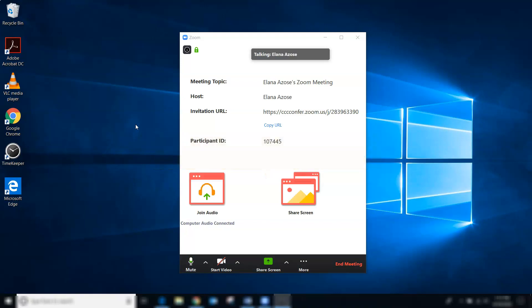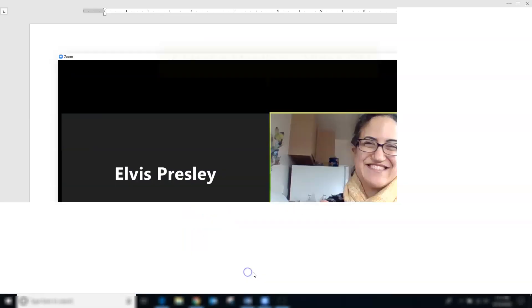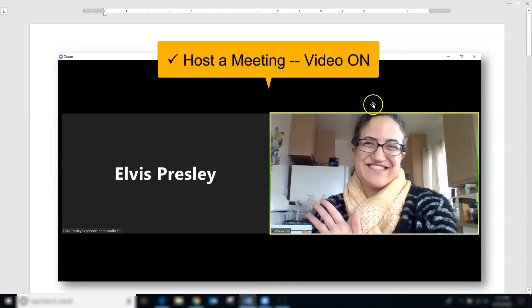If you clicked that host meeting button to quick launch your meeting and you selected to do so with your video on, your start screen is going to look something like this.